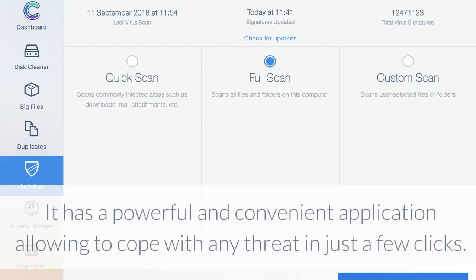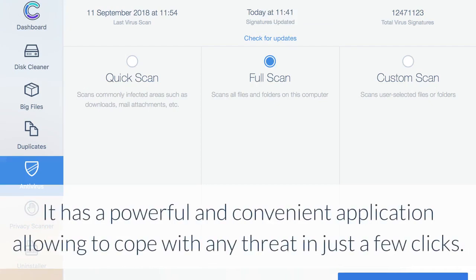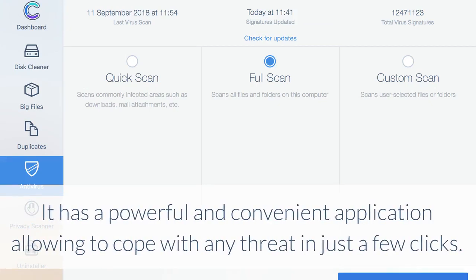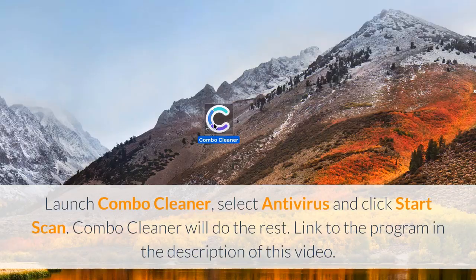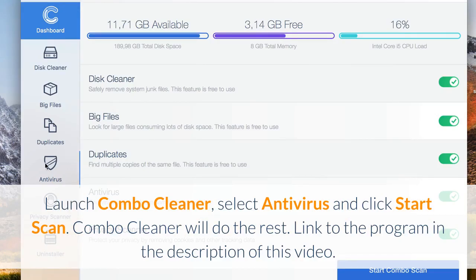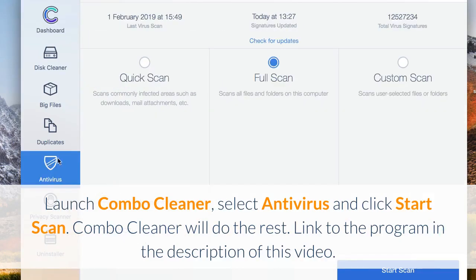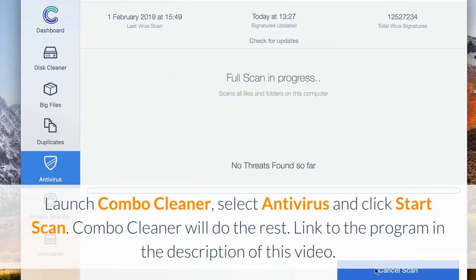It has a powerful and convenient application allowing to cope with any threat in just a few clicks. Launch Combo Cleaner, select antivirus and click start scan. Combo Cleaner will do the rest. Link to the program in the description of this video.